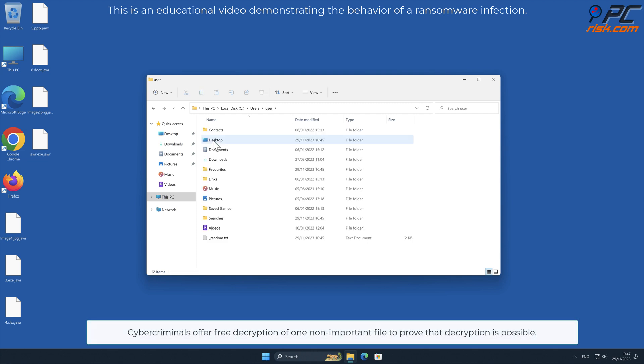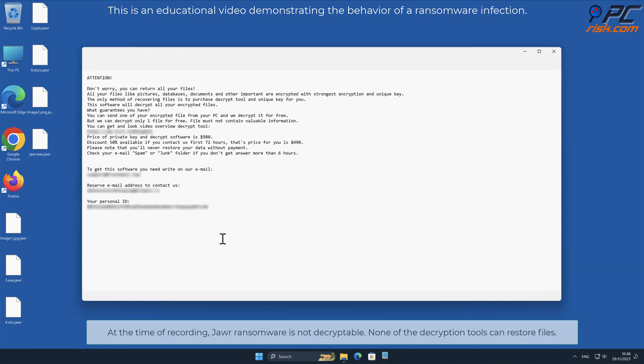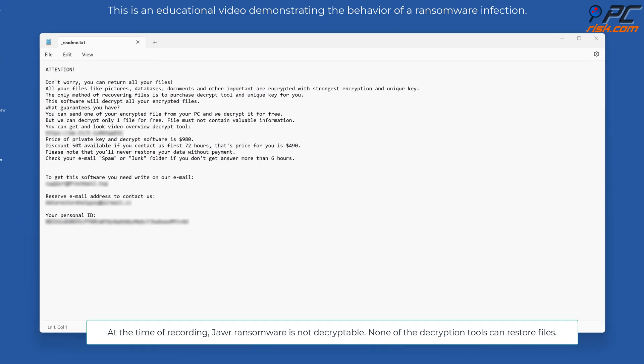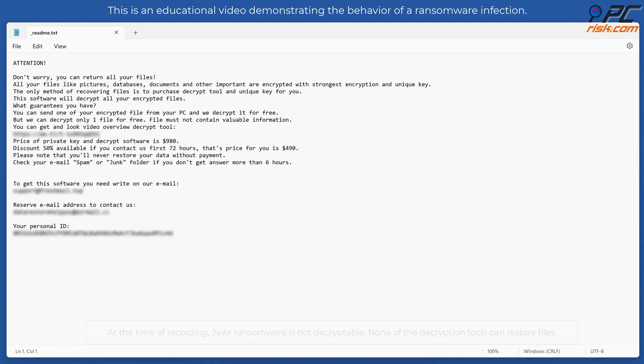Cyber criminals offer free decryption of one non-important file to prove that decryption is possible. At the time of recording, JAWR ransomware is not decryptable. None of the decryption tools can restore files.